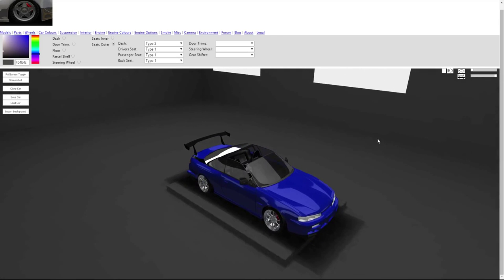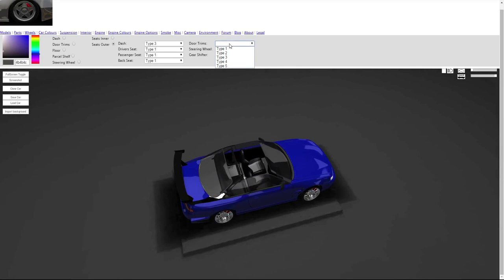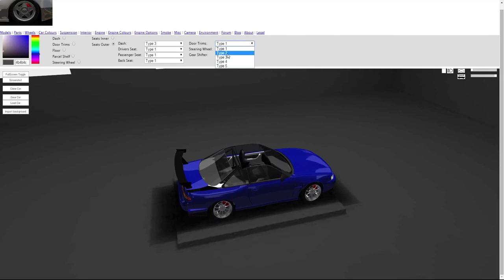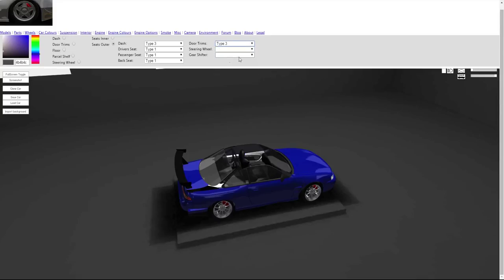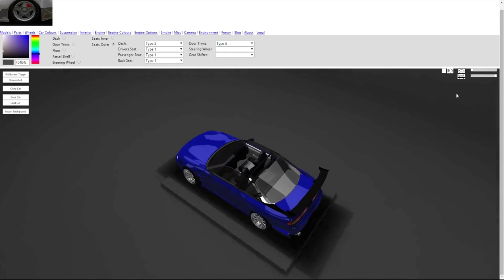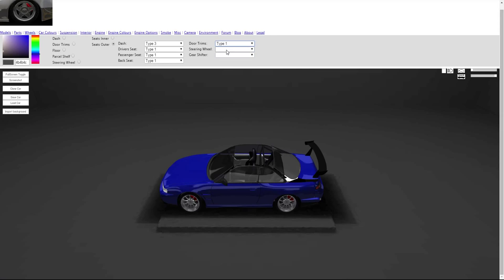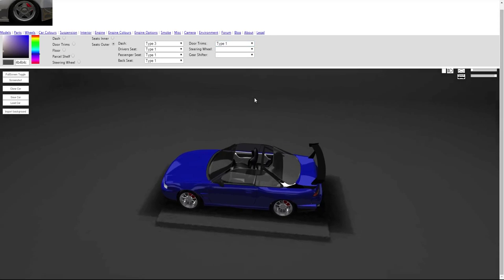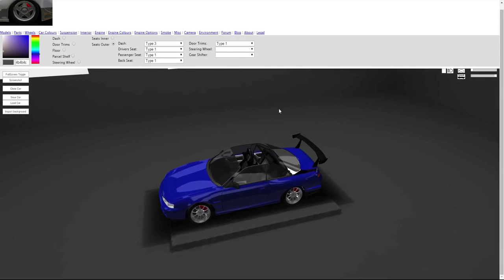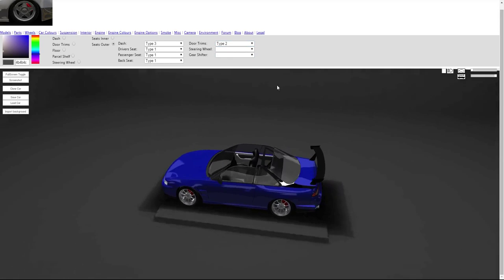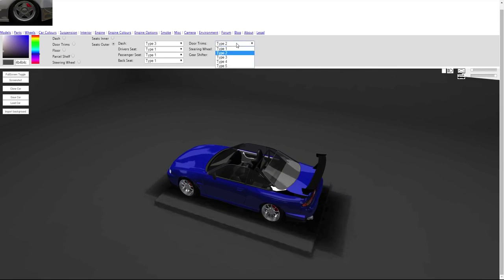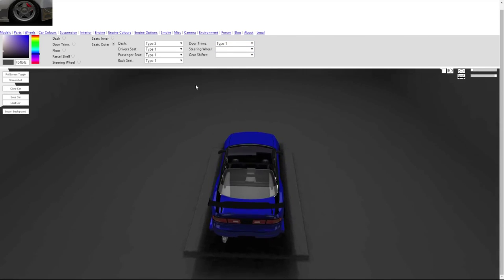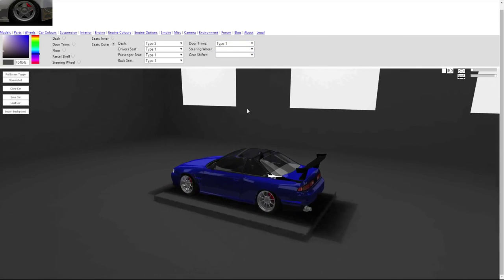Yeah that'll do, nice gray seats. Door trims: type 1, type 2, type 3, type 4, and type 5. To be honest I don't think there's going to be much difference here. Let's just go type 1, that'll do.